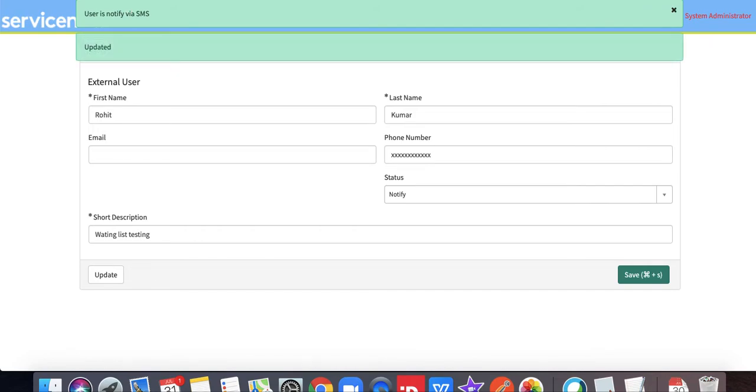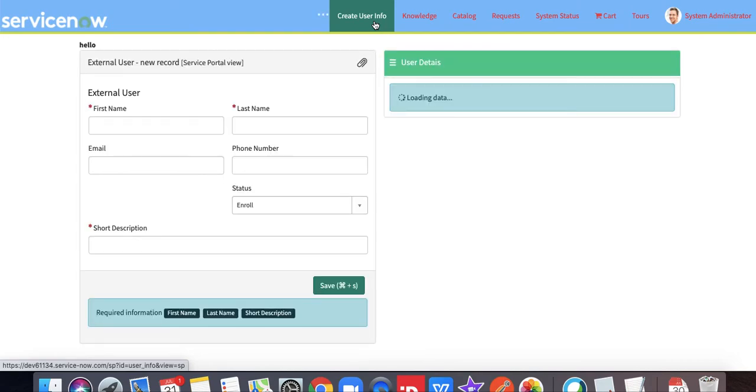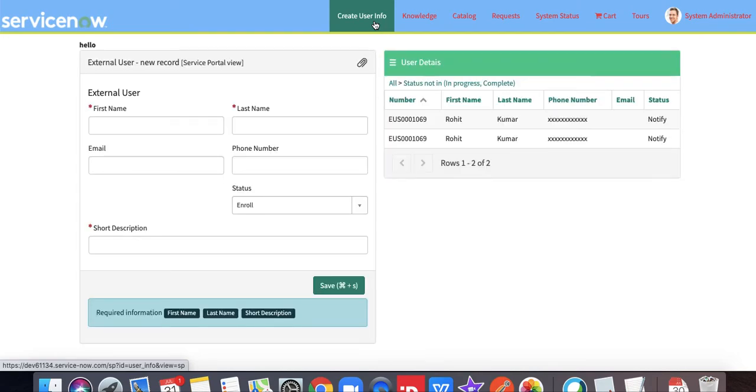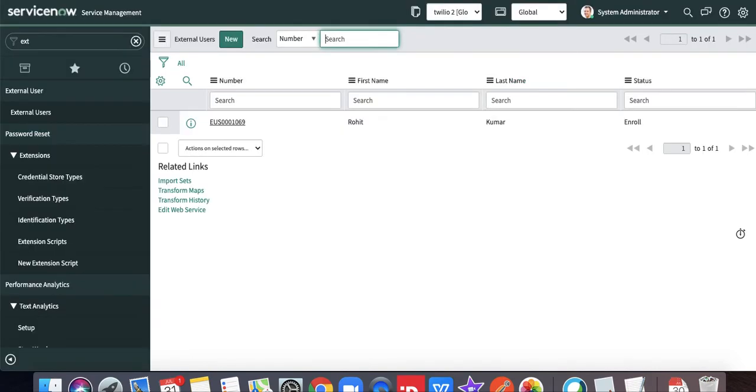If I go to the external user or maybe let's first go back to our create user information, you can see that previously it was enrolled but status changed to notify.